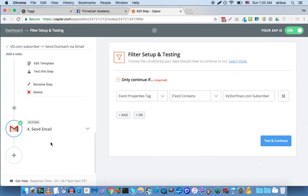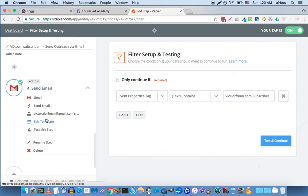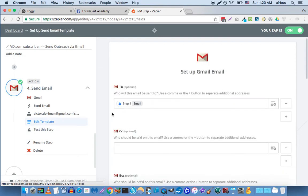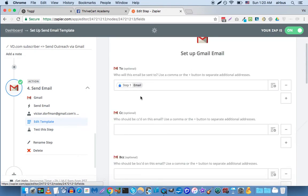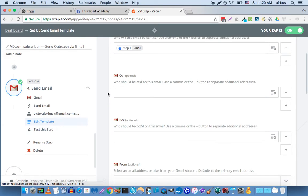And then you have your action app, which is Gmail. And all you're doing here in this step is you're sending it to, and you're going to use the ThriveCart email address that's provided.